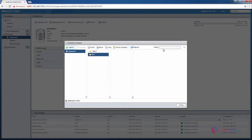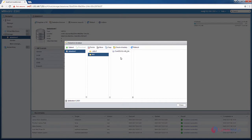Now here you can see the status of the image file that is getting uploaded. This will take some time. Now the ISO image file is successfully added.